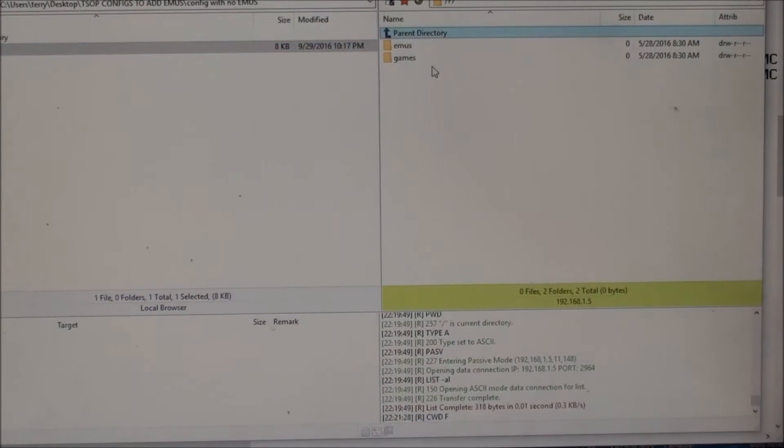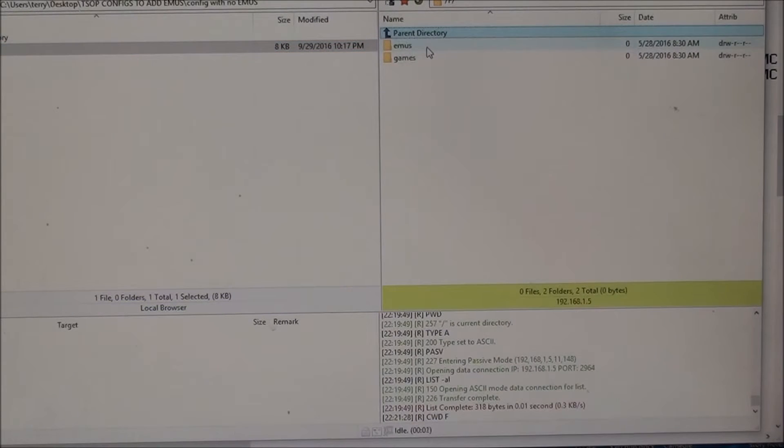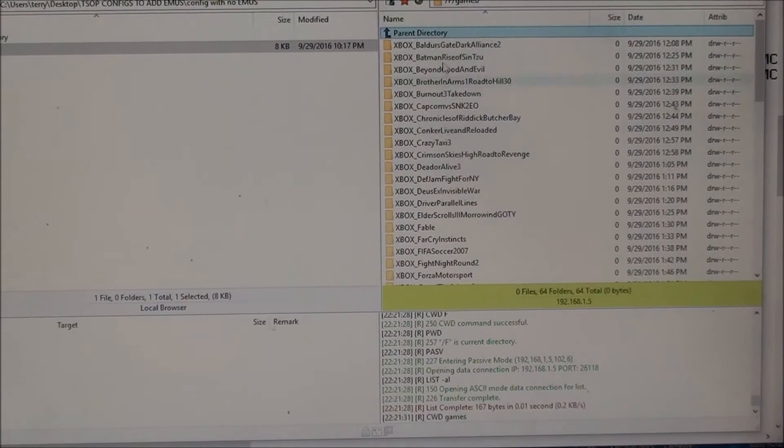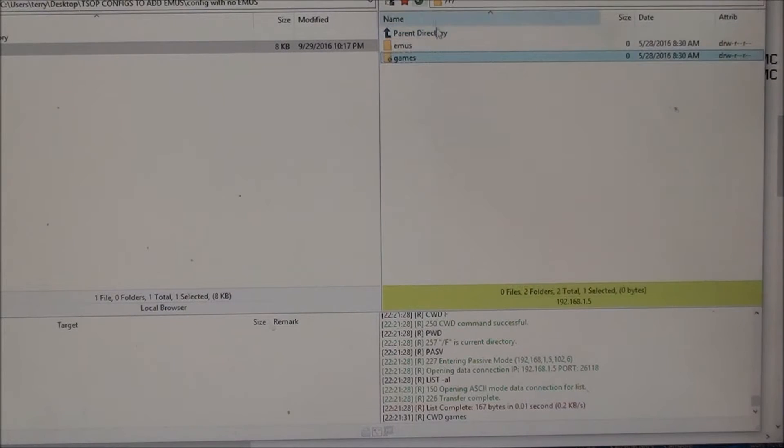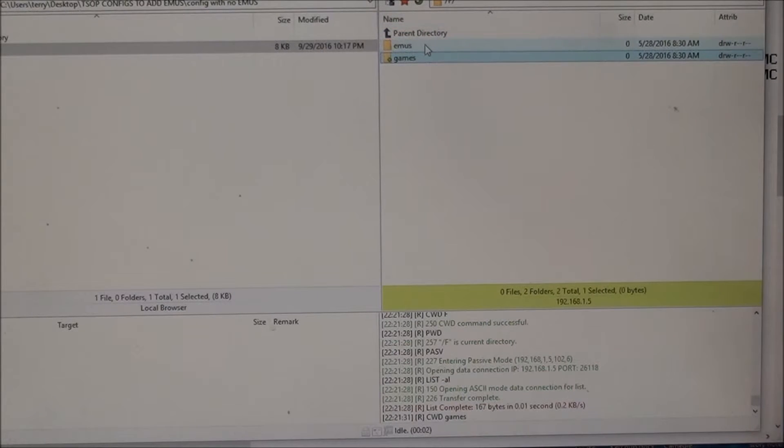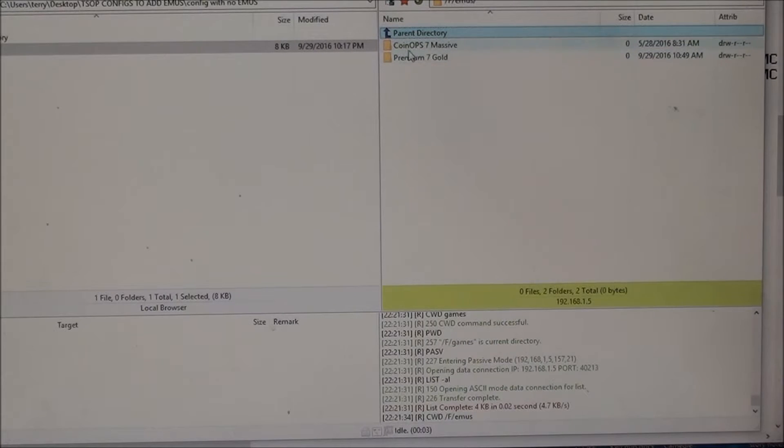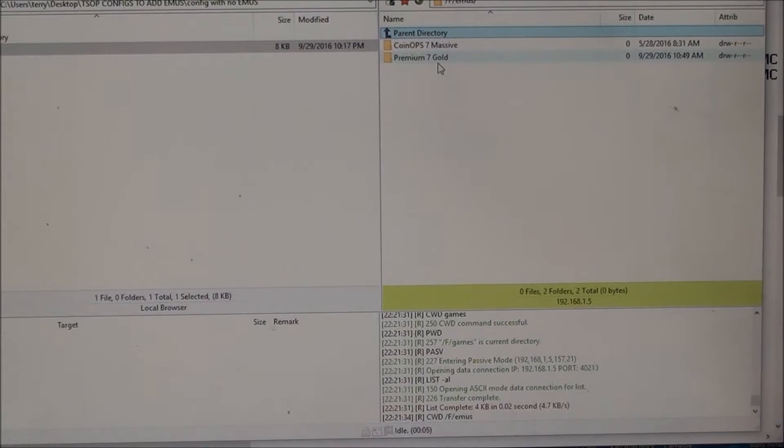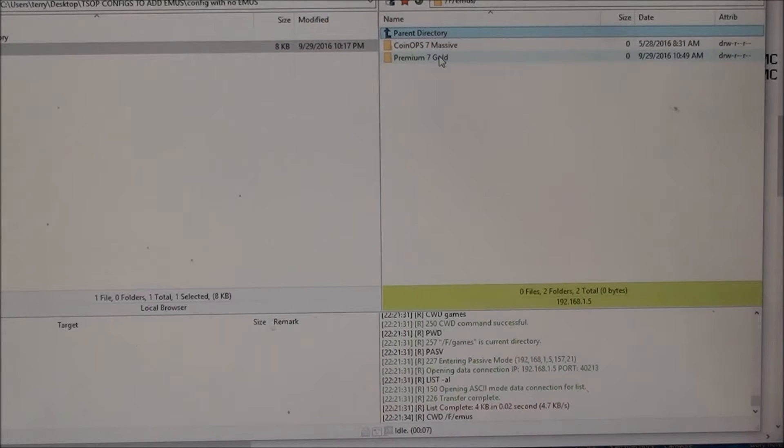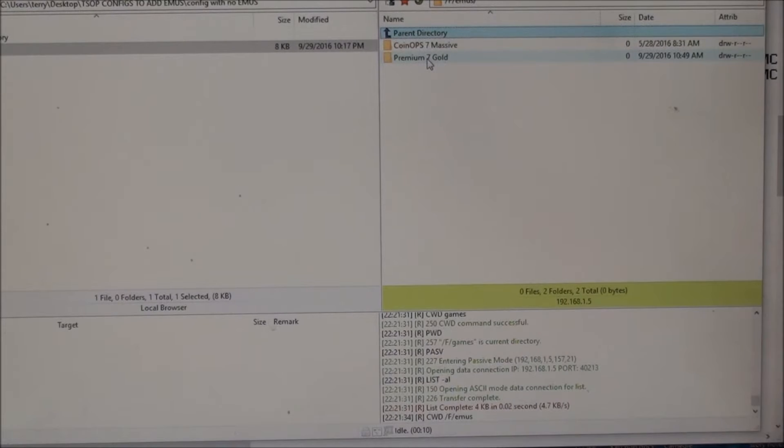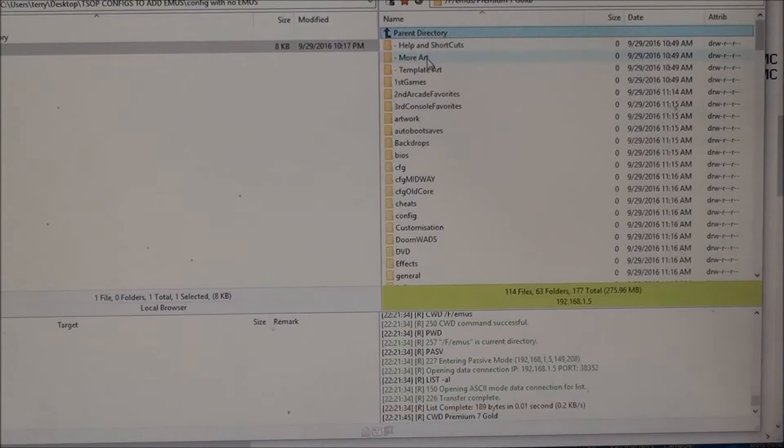So on this Xbox I have a bunch of games, but also in my emulators folder I've got coin ops. I actually have coin ops 7 and premium gold as well. So if I want to put coin ops inside of premium, this is how you do it. You open premium.